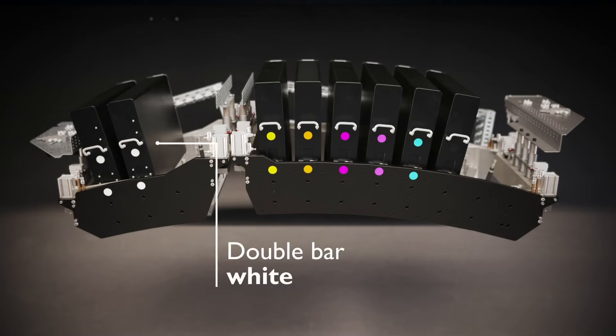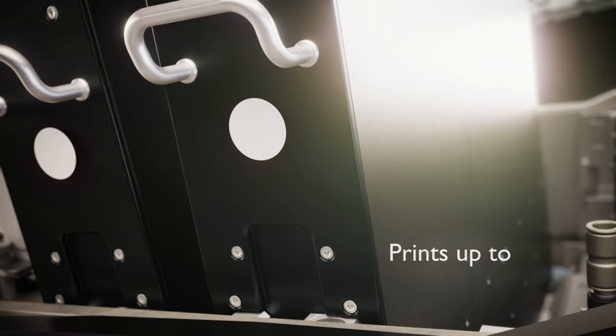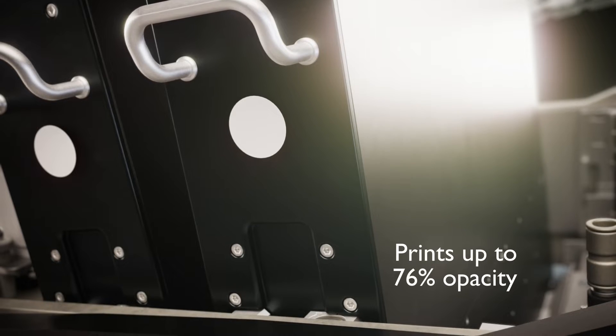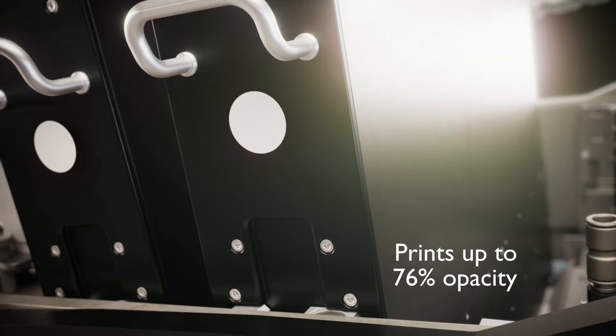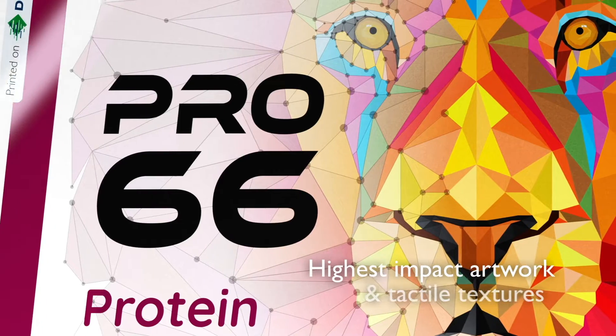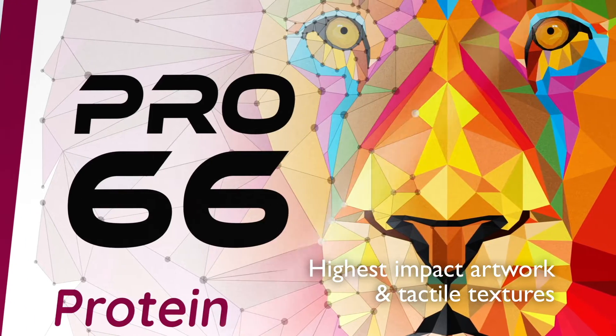Domino's double bar white has the capability to print up to 76% opacity to create the highest impact artwork and tactile textures.